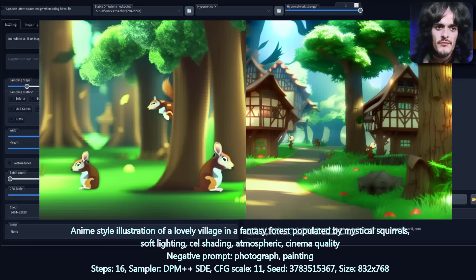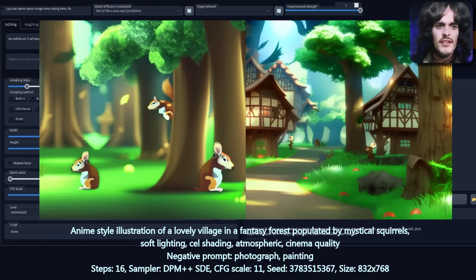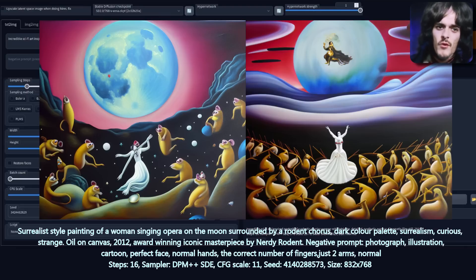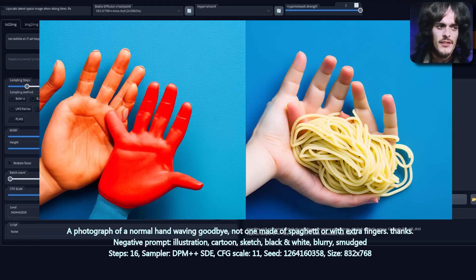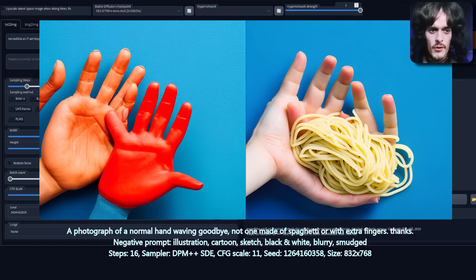Seeing how well this thing can do different anime styles, which are meant to be better, here is an anime style illustration of a lovely village in a fantasy forest populated by mystical squirrels. And a quick test for surrealism — here I have a woman singing opera on the moon surrounded by a rodent chorus. And as hand anatomy has been thoroughly redone and improved, here we can see a photograph of a perfectly normal hand waving goodbye, not one made of spaghetti or with extra fingers.